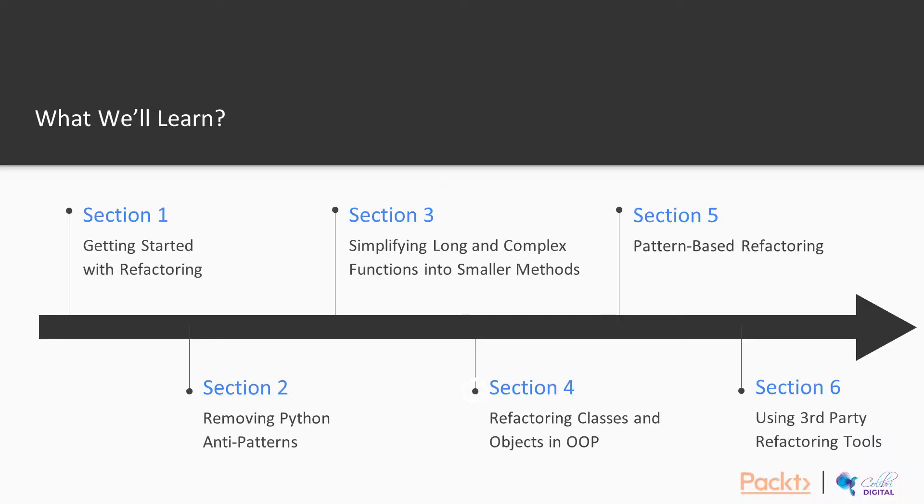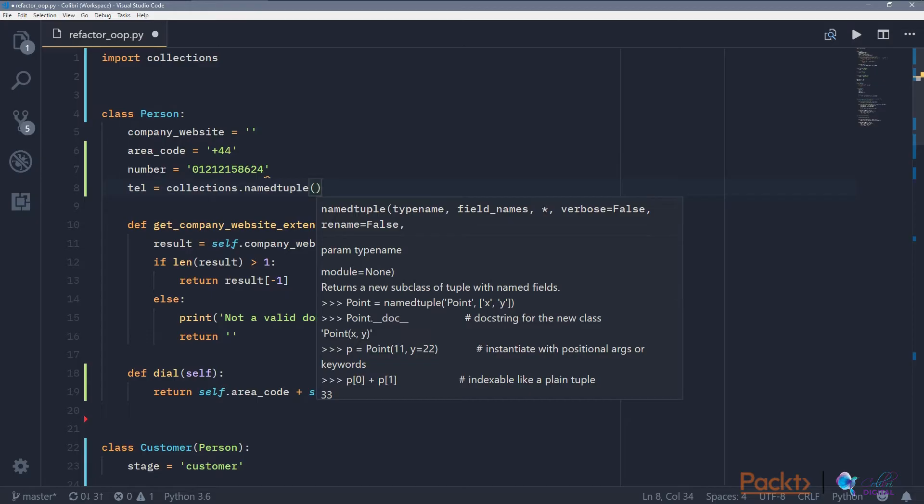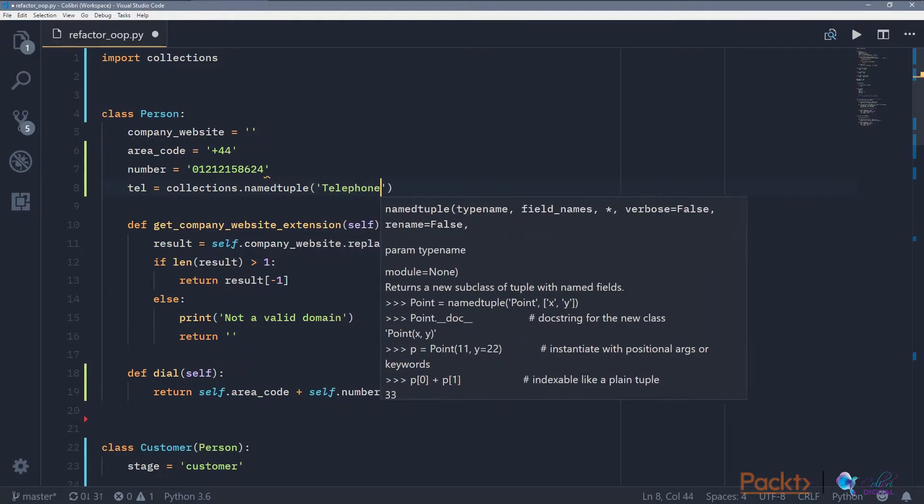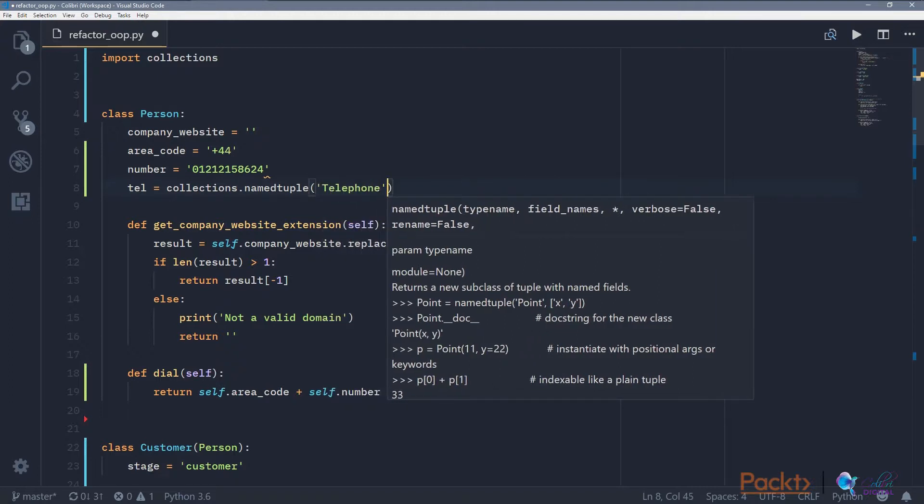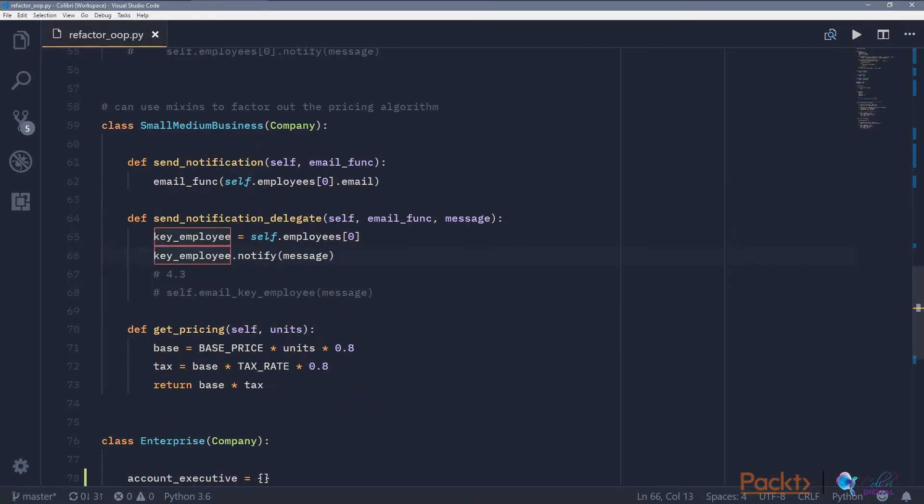And then we're going to move on to refactoring classes and objects. So when you have a code base that is based on OOP principles, how can we refactor those?